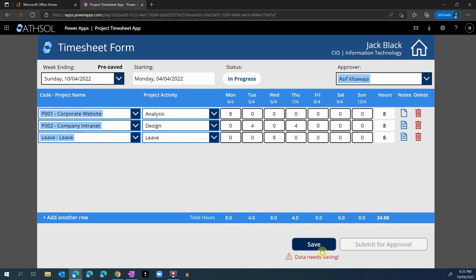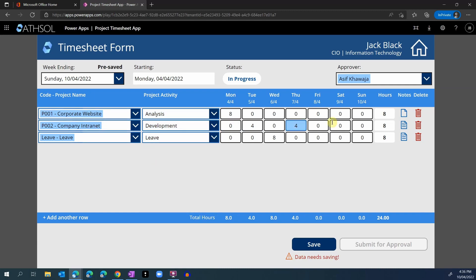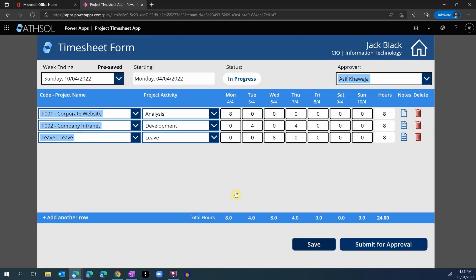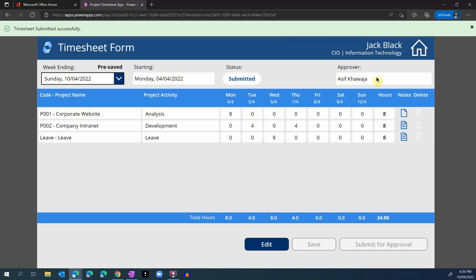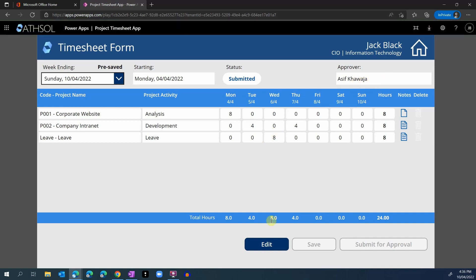I also have the ability as an employee to edit any timesheets. When I click on the edit timesheet button, it takes me back to the timesheet form where the selected timesheet is displayed in edit mode. I can make any changes — for example, I can change the activity for this project. Once I'm happy, I can click on the save button to save the timesheet. Finally, I can click on the submit for approval button to submit my timesheet to my selected approver. I can also go back and edit my timesheet after I have submitted it.